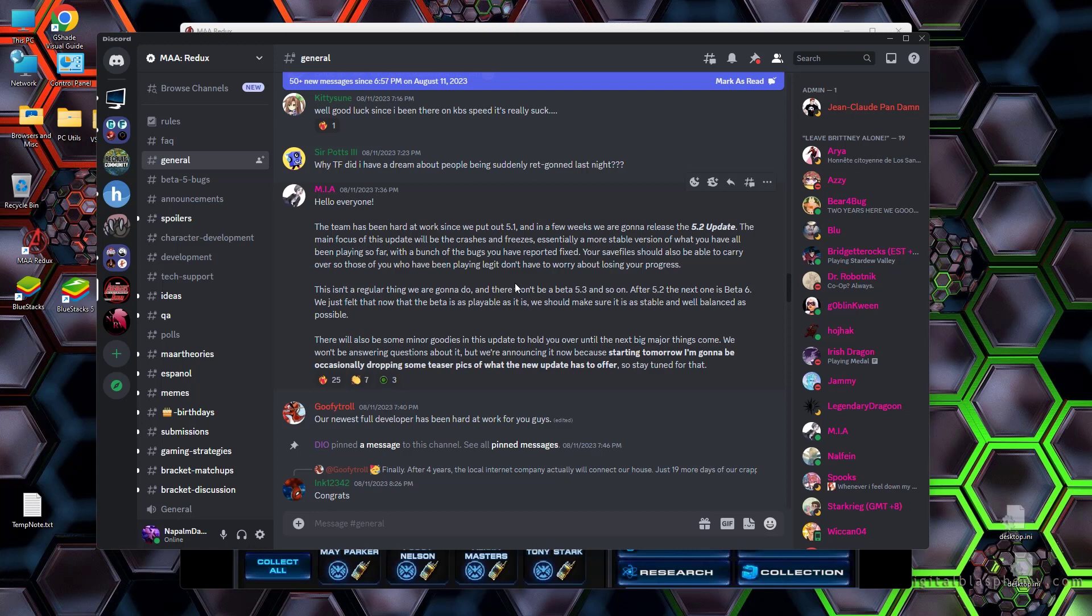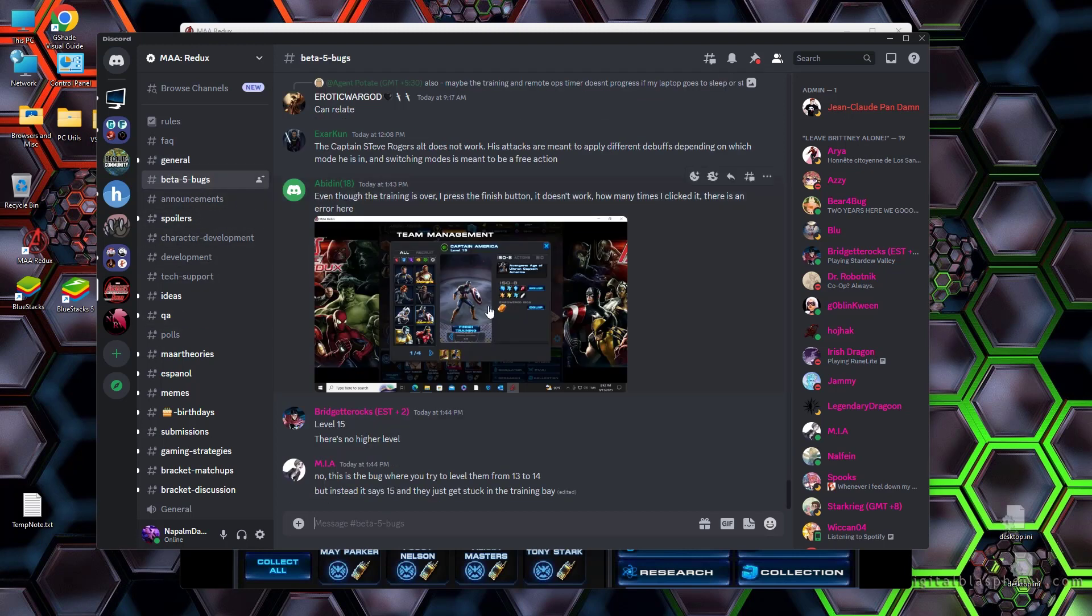The main focus of this update will be to fix the crashes and freezes, essentially a more stable version of what you've all been playing so far, with a bunch of the bugs that you've reported getting fixed. And those are here in this channel, the Beta 5 bugs channel.